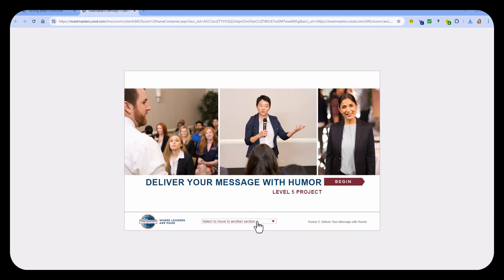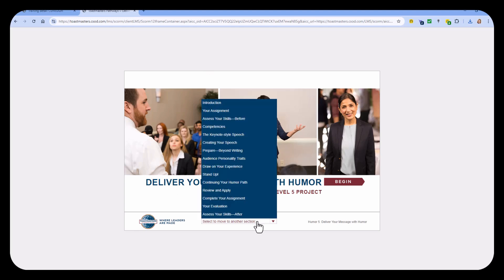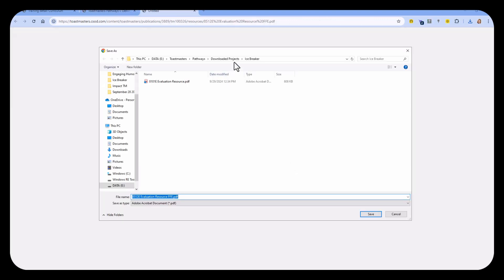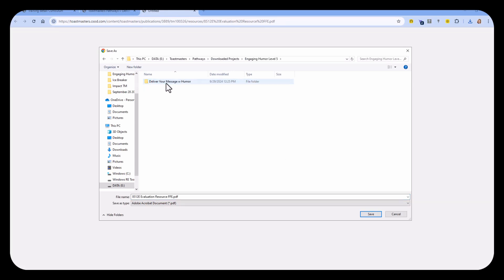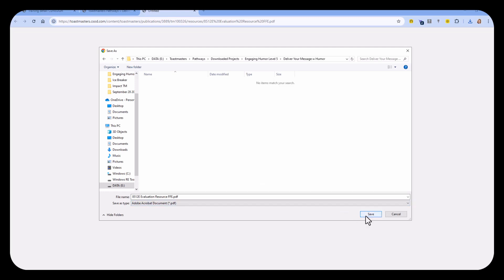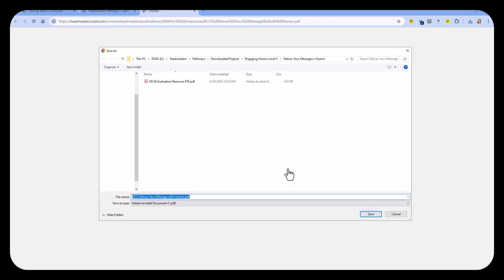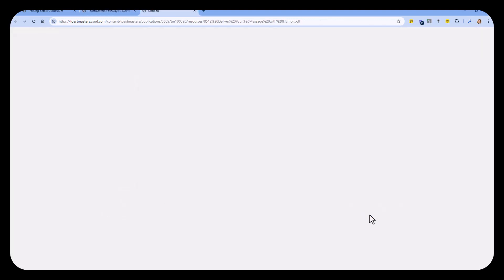As in all the projects, you can select the drop-down arrow at the bottom, go straight to your evaluation, and download those pieces of information in that specific folder. I've created a folder specifically for this project, Delivering Your Message with Humor. And I'll save all of those to that same folder.